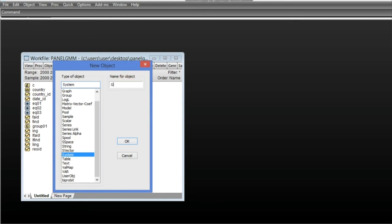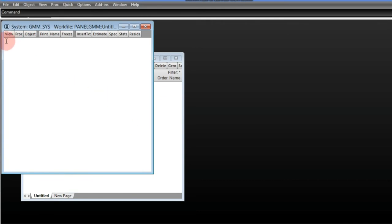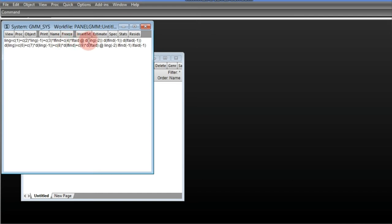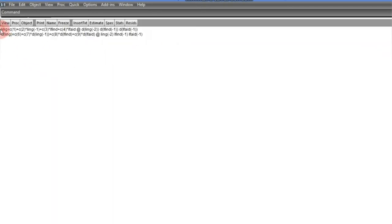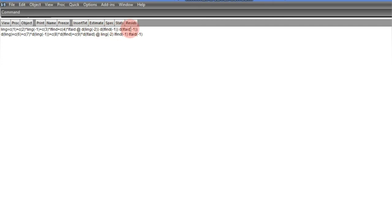We name the system 'GMM System'. Here we have the environment where we can set up the estimation. We are estimating a system of two equations: the first equation estimates the level of variables with their lagged first differences as instruments. In the system specification area, we first state the variables in their levels — the coefficients, the first lag, the first variable, and the second variable.